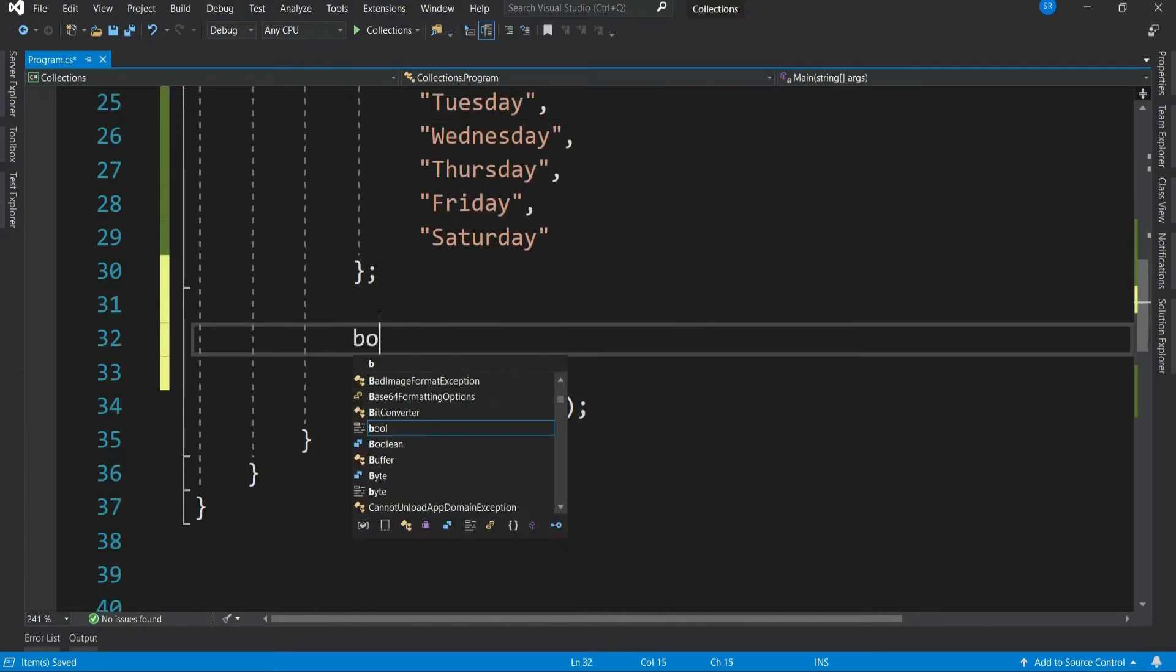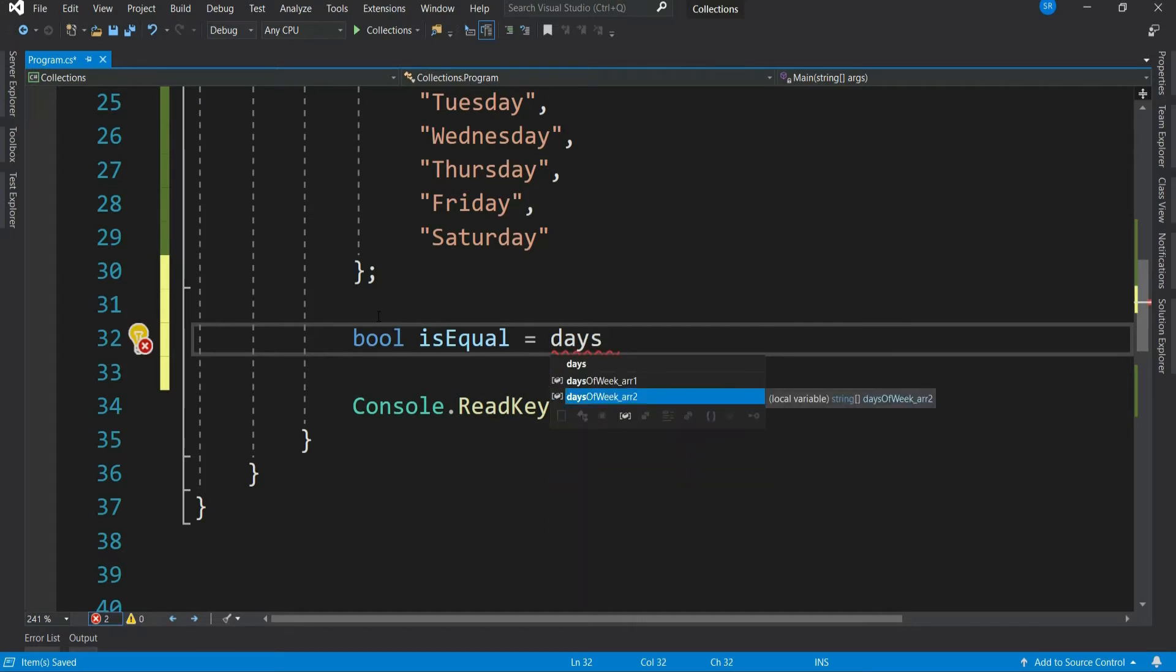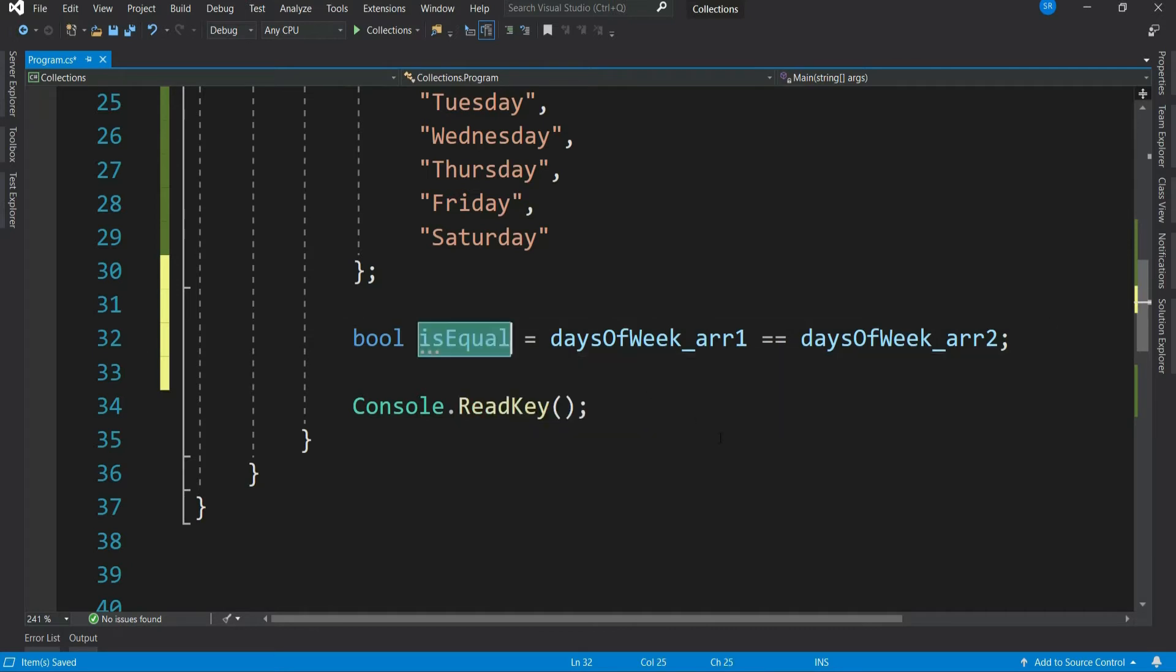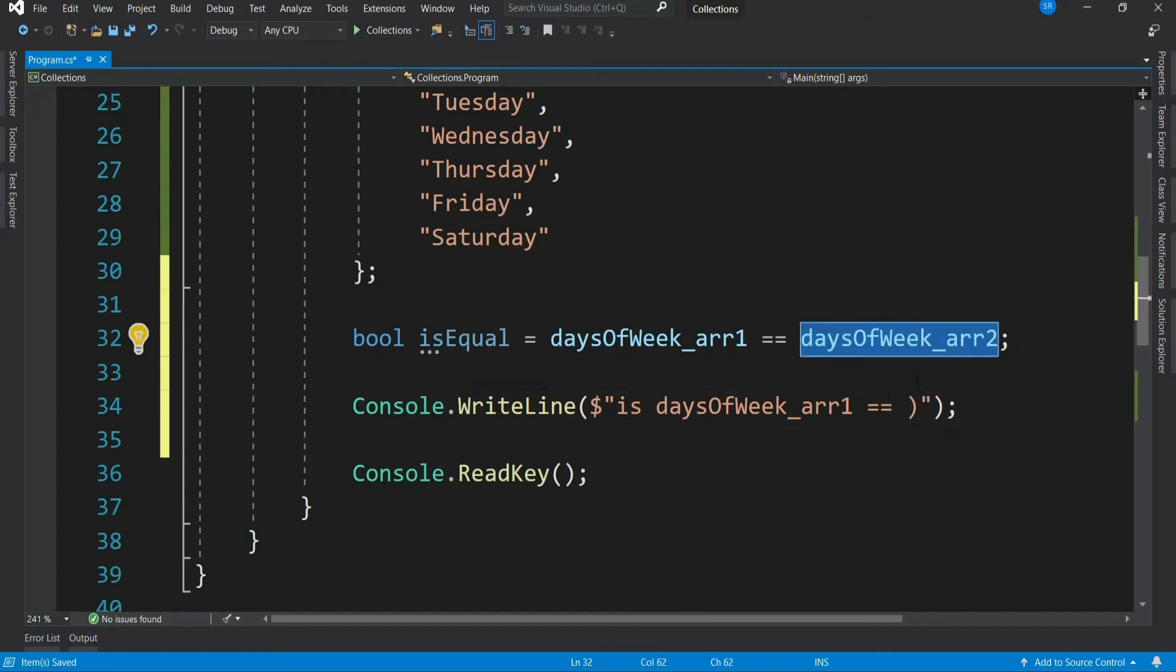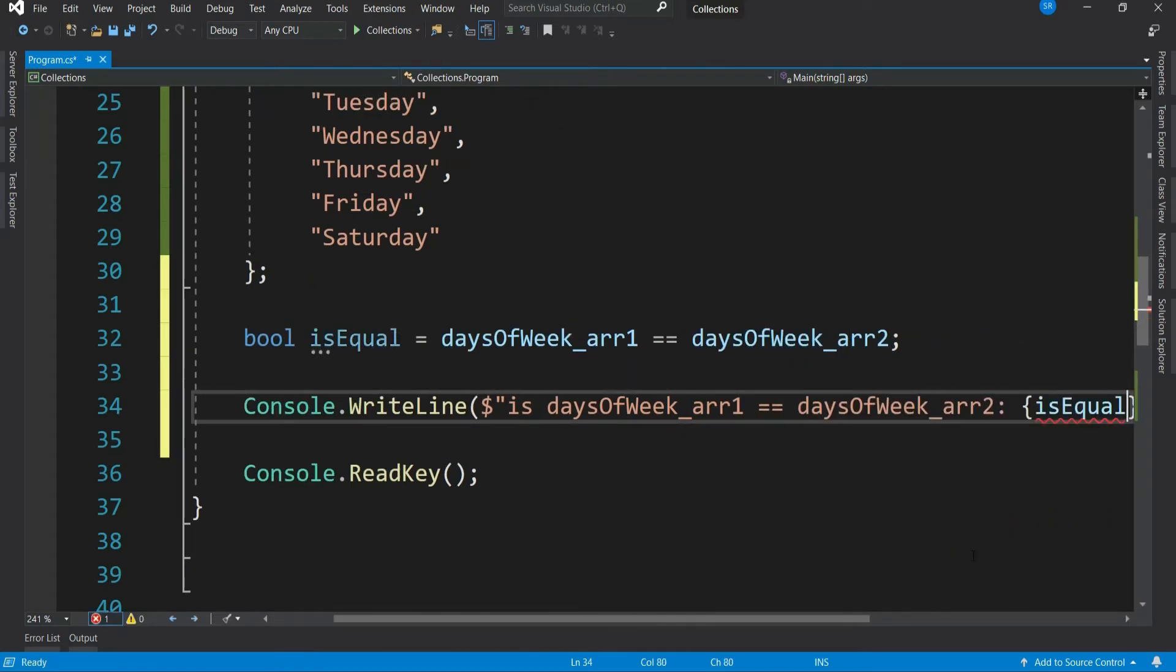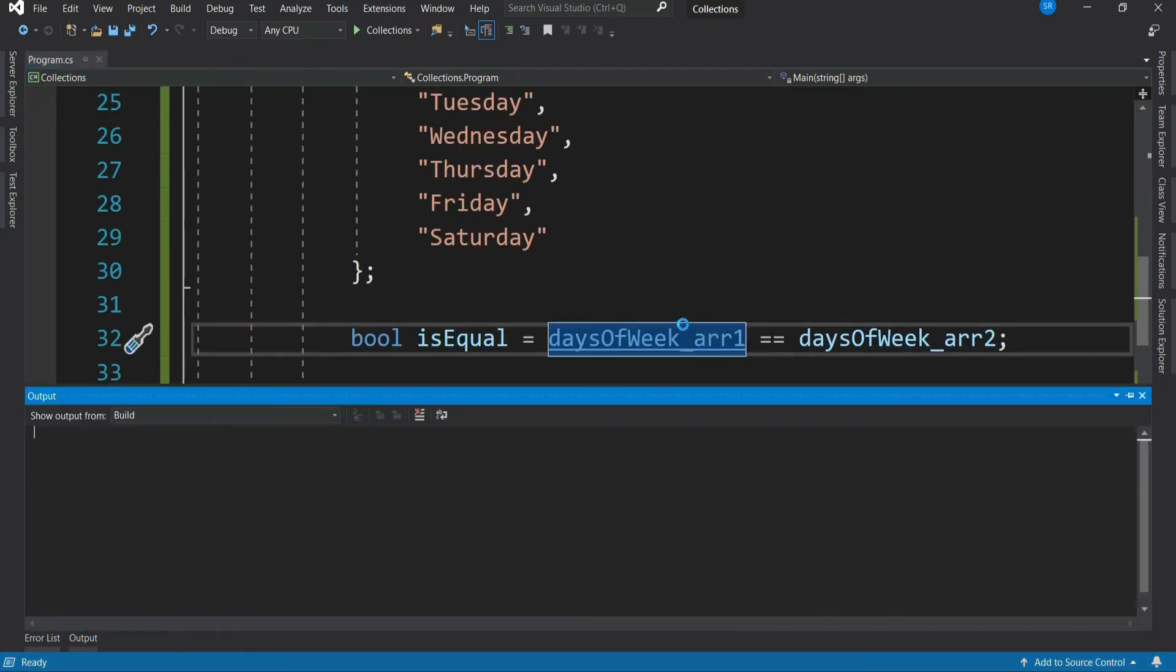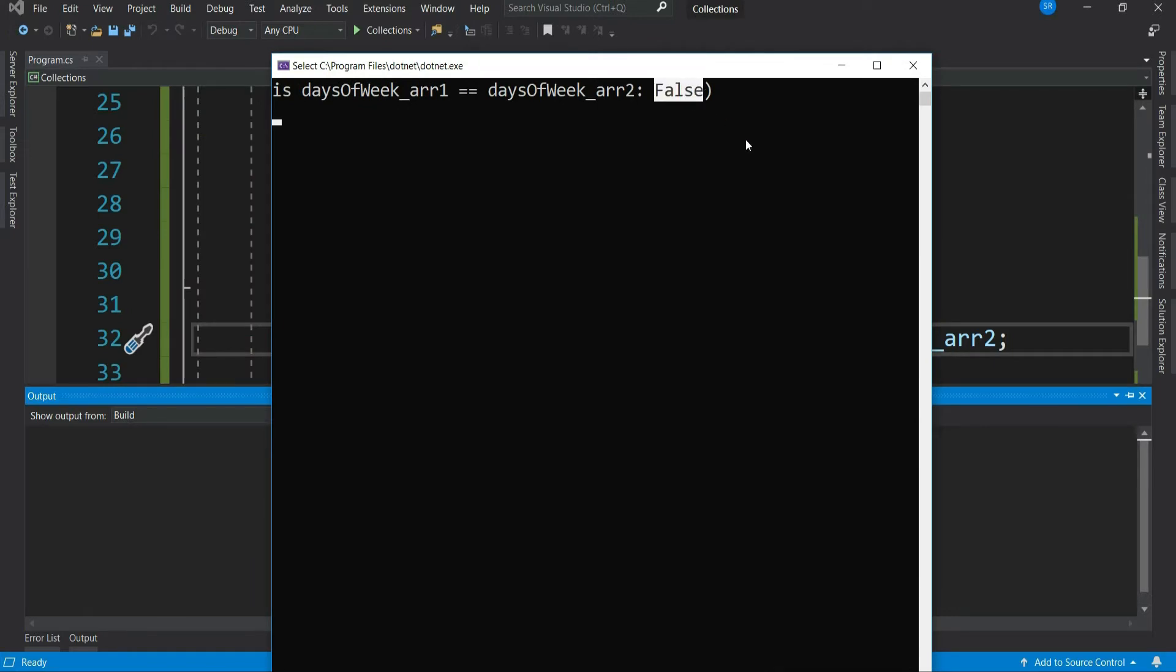Let's compare these two arrays. What do you think, will the equal variable contain true or false? Let's print it and see. Let's run the application. Hmm, the result is false.